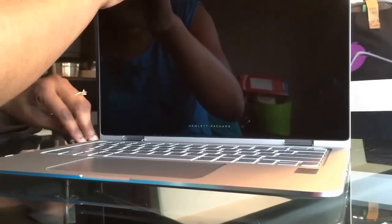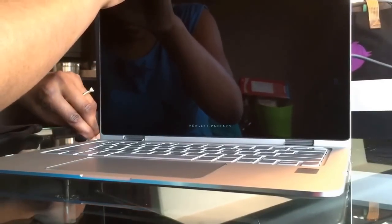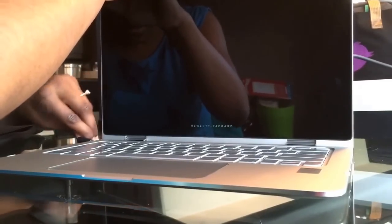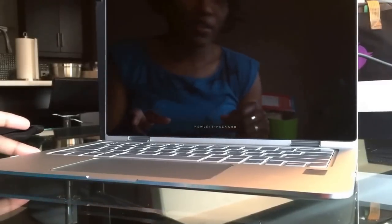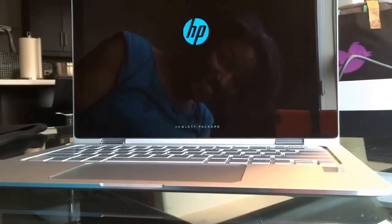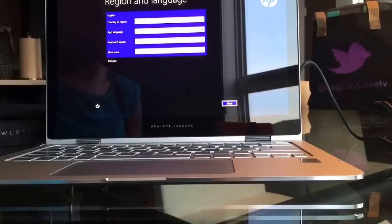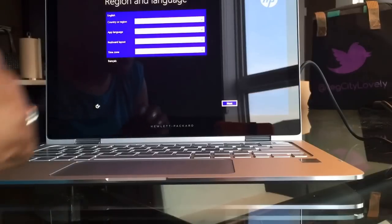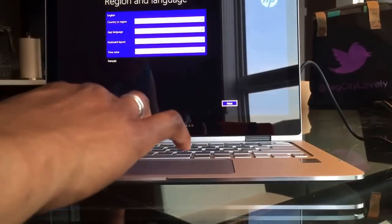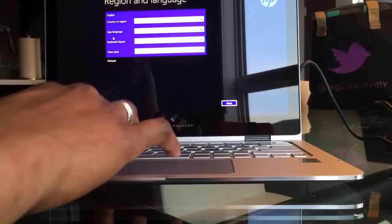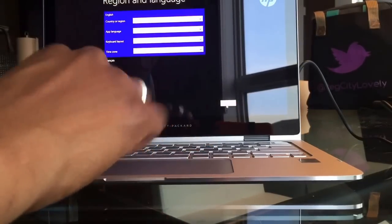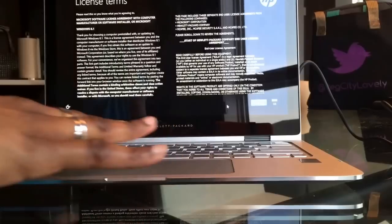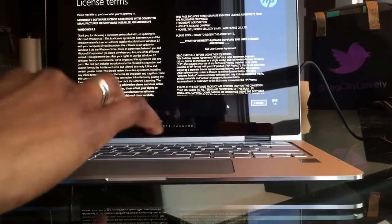Time to plug it in. All right, ready to set it up. Everything looks good. Touch pad mouse, very nice.